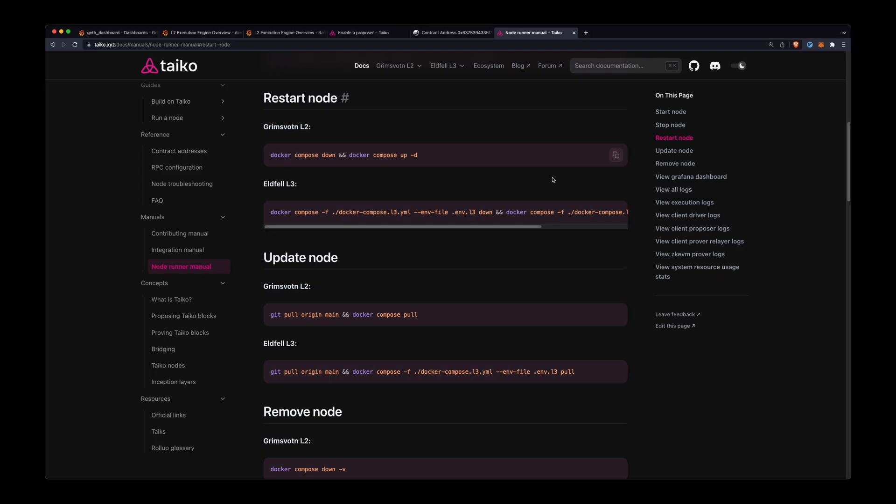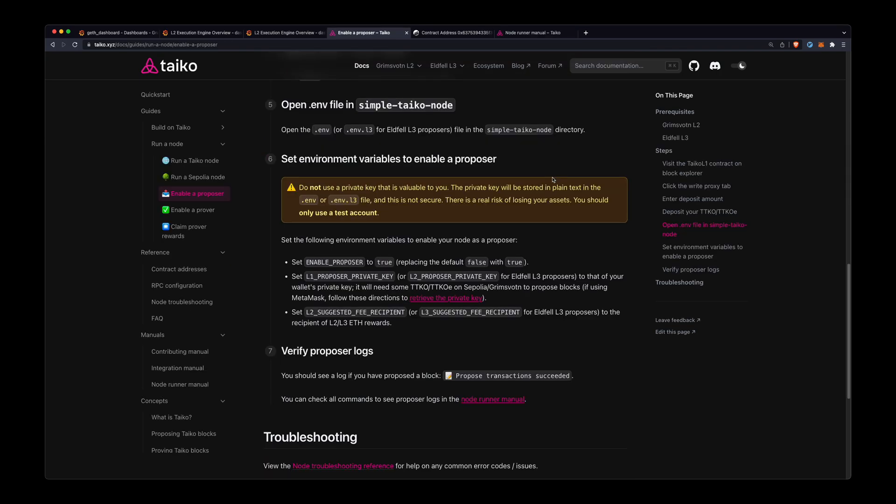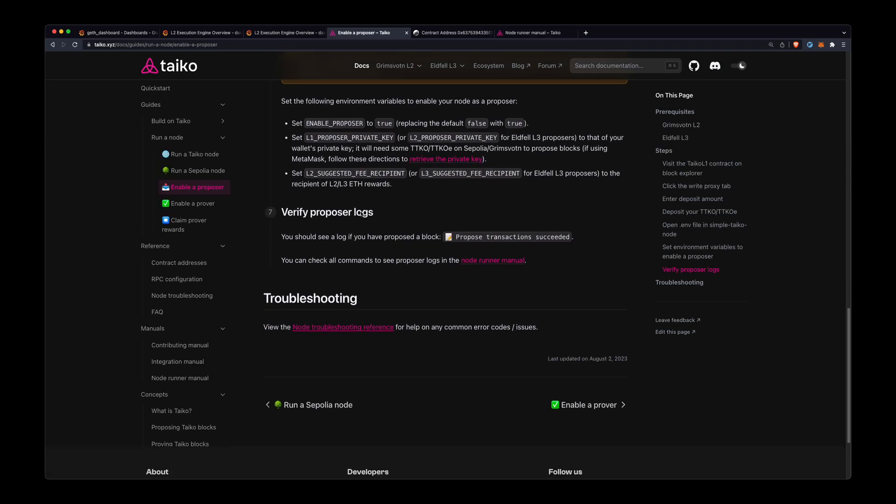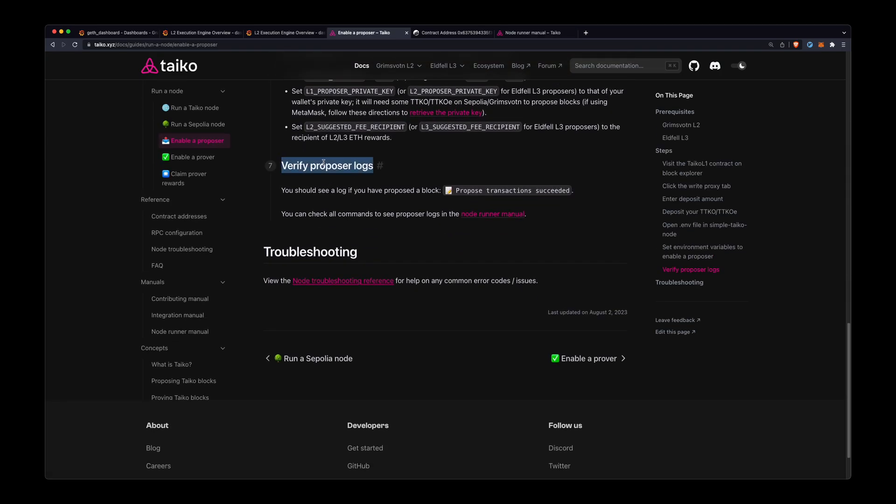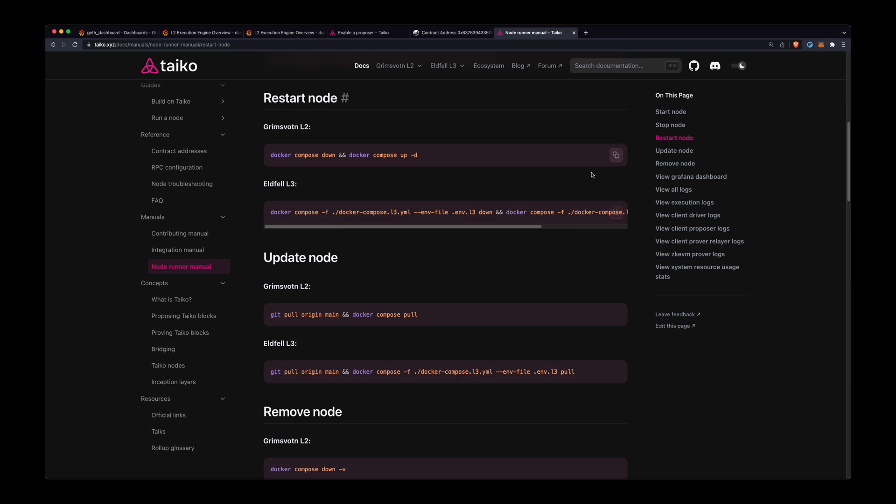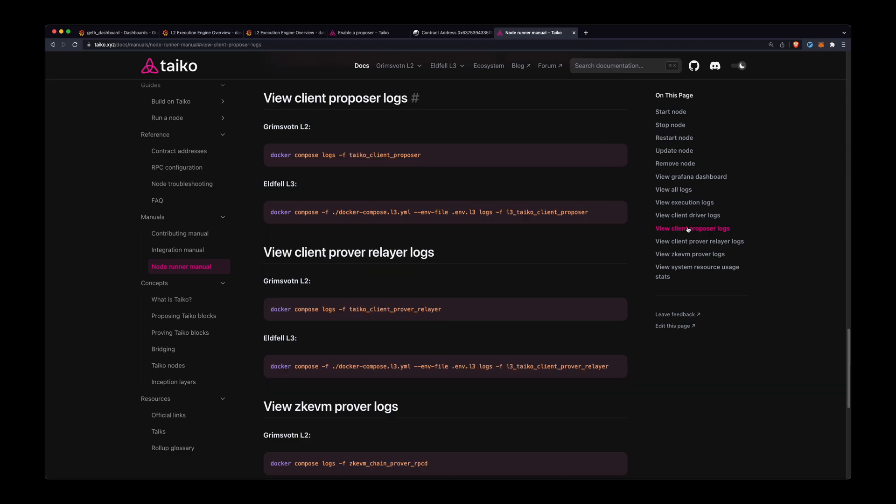All right, and then all I need to do now is I'll just go back to the guide and I just need to verify that I have a log that I successfully proposed a block. And if I see that log, then I should be good to go.